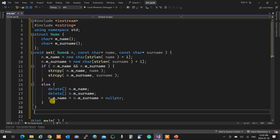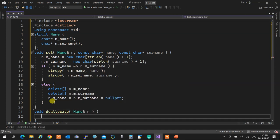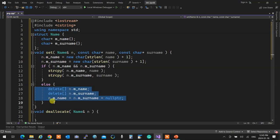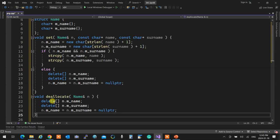How do I deallocate it? 'void deallocate(Name& n)' - and then delete n.mName and delete n.mSurname and set them back to null PTR. Done. To make sure everything is deallocated. That's my Name module - I can set my name, I can deallocate my name.